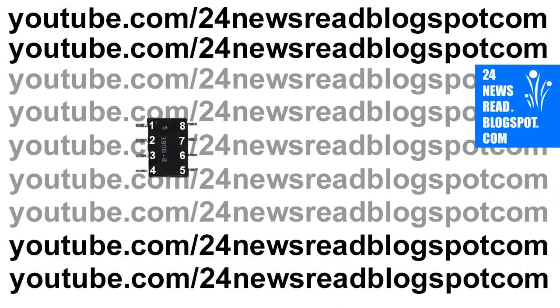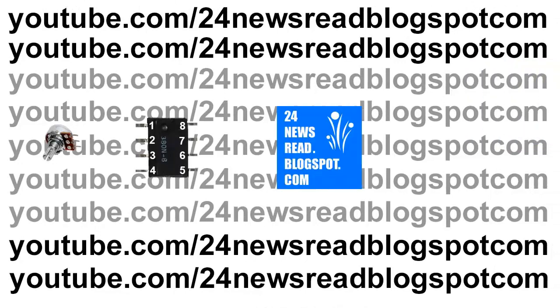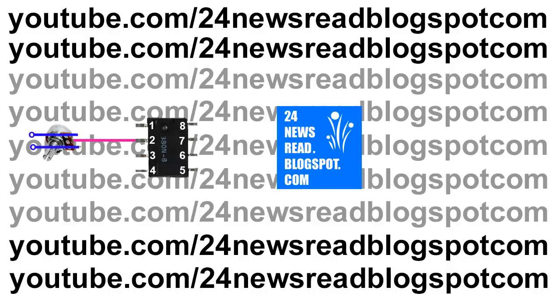First we set our IC like this. Now we set our volume. The volume middle side joins to our IC pin 2. Now join the volume to the other side - this is our audio input.